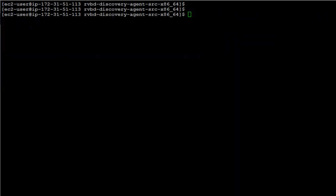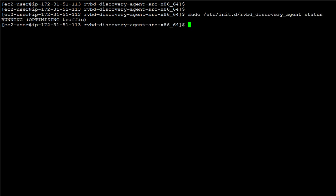And finally, to confirm that the discovery agent has been correctly configured, we can use the following command. We can see that the status is running, optimizing traffic, so we can confirm that the agent has been installed correctly and is ready to redirect the traffic.